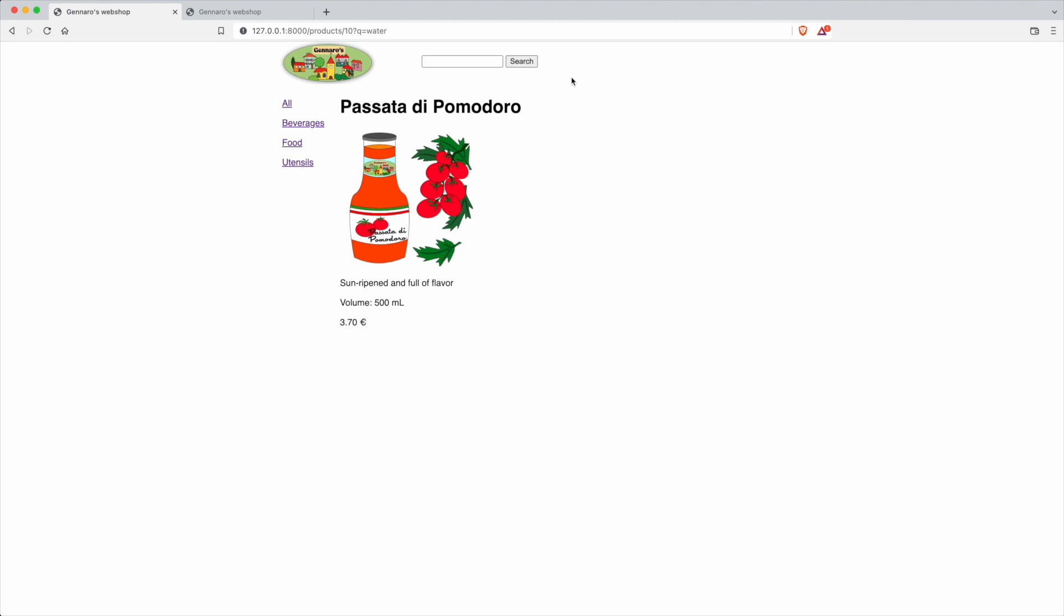As you can see, searching does not work on the product details page. This is because the form will always submit to the current page. But the product details page view does not know how to handle a search.